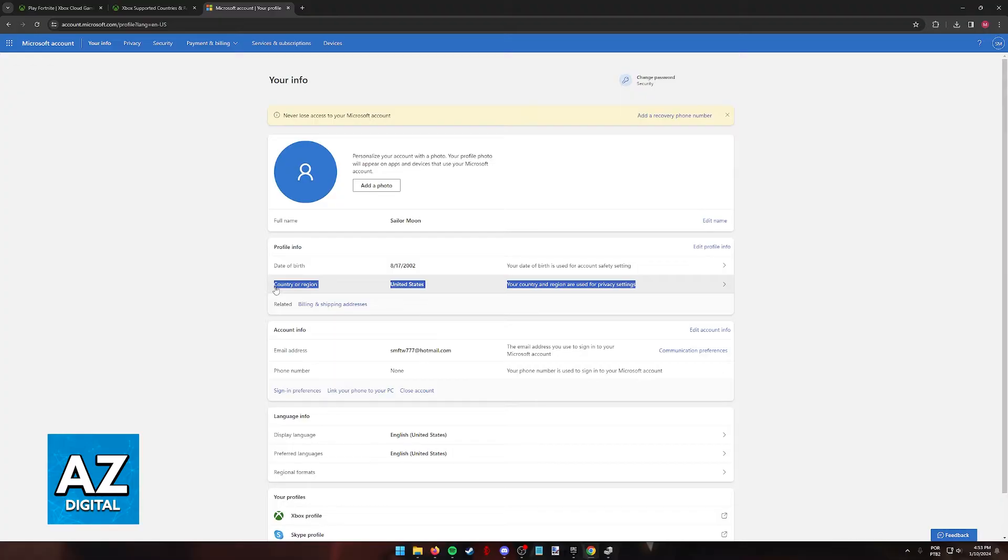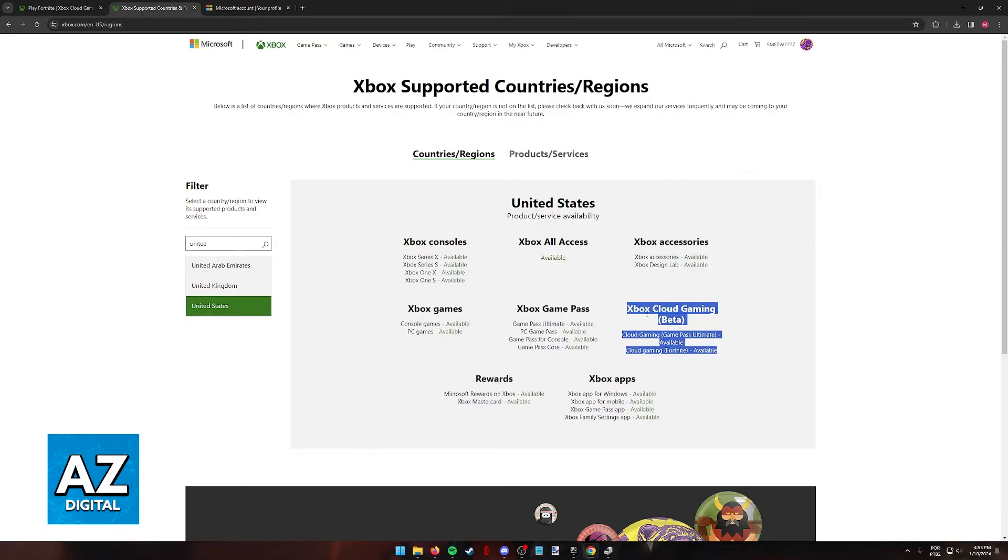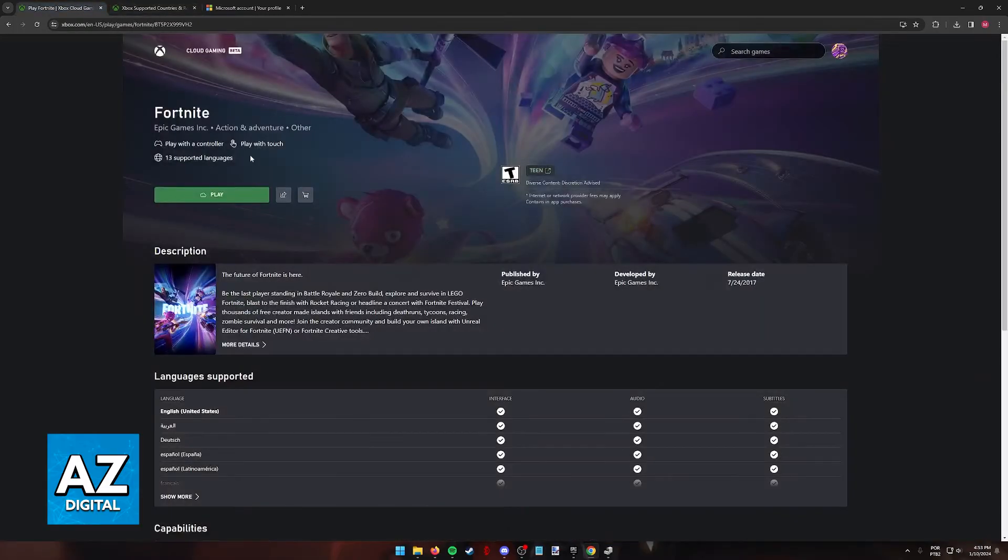You will have to confirm your identity once more, and after you are done, as long as your profile is set to a region where Xbox cloud gaming is available, you will be able to sign out and sign back into your account and see if the service is now updated and available.